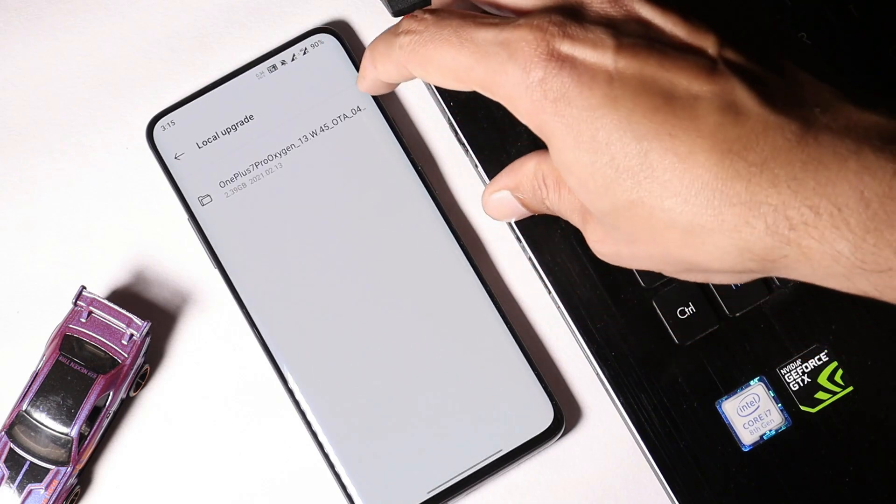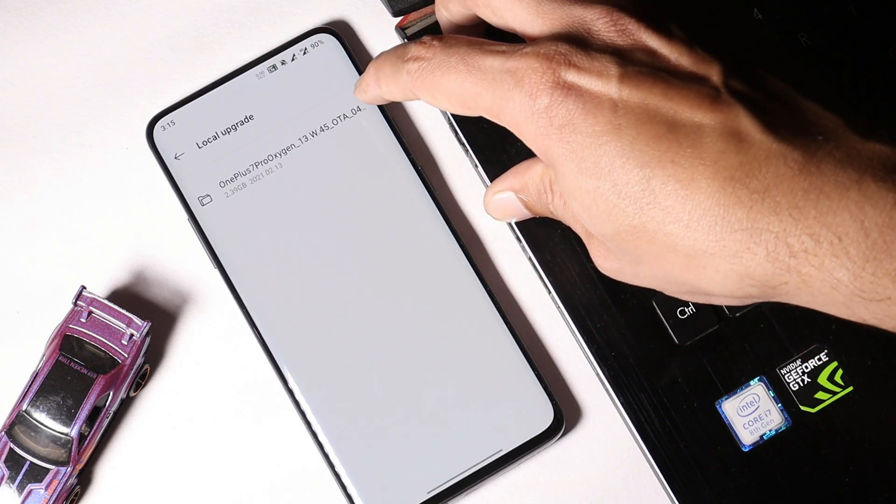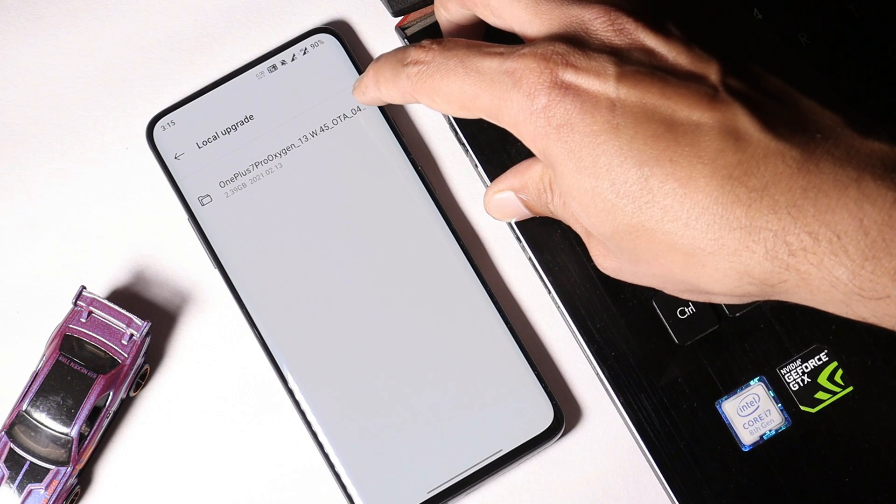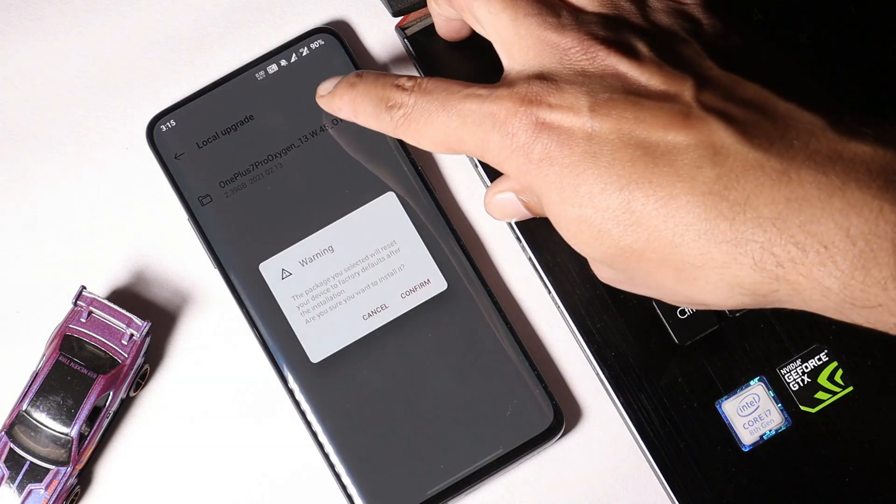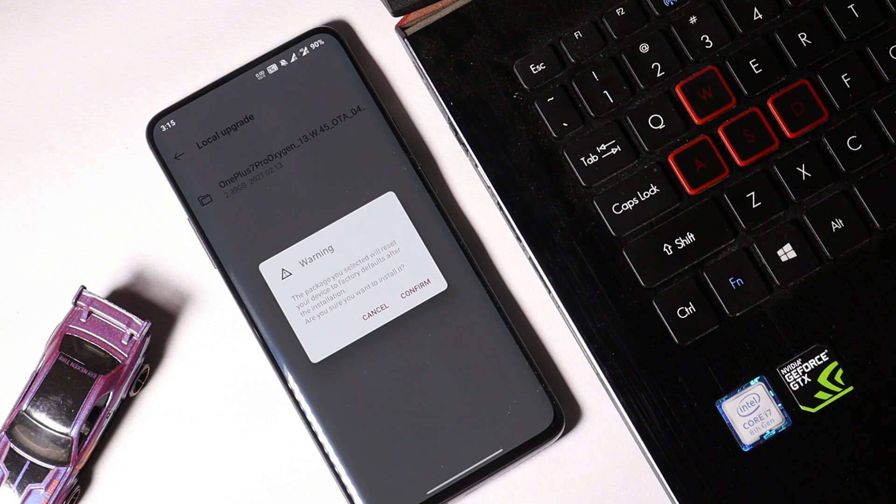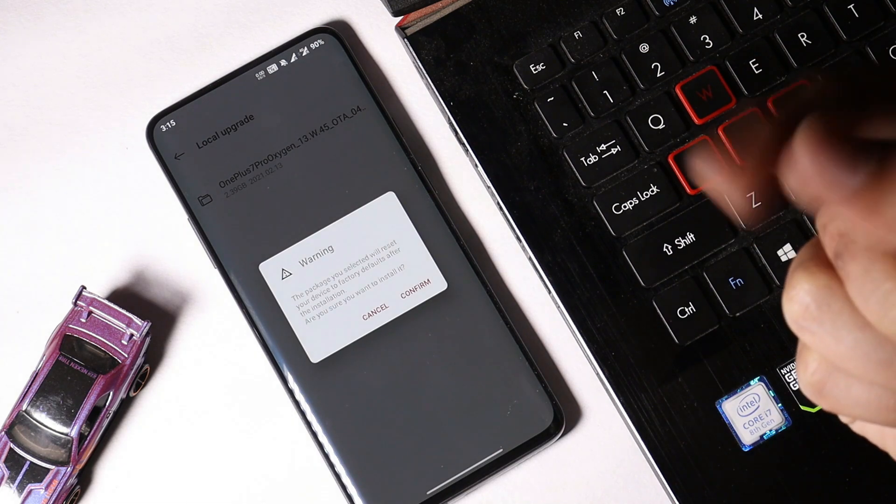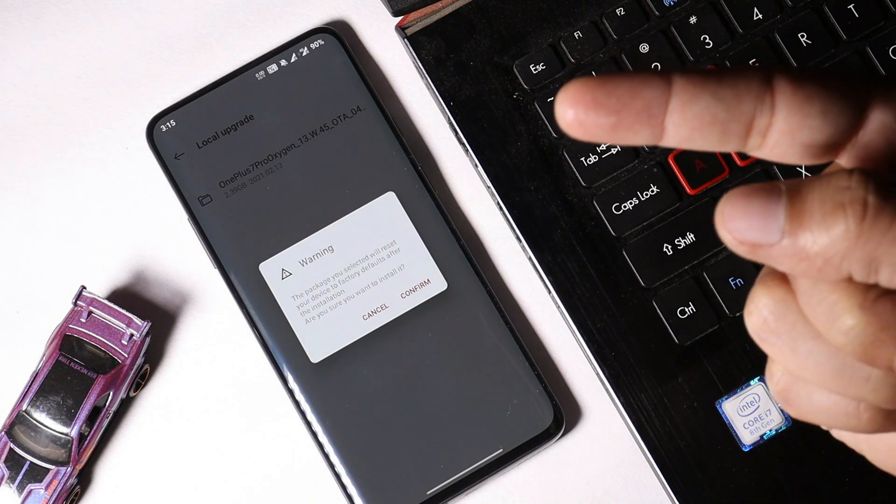Then you can go to settings, system, system update, tap on this gear icon, select local upgrade, and you will be able to see the downgrade package or the rollback package. Select this. This will give you a warning: the package you have selected will reset your device to factory reset after the installation. Once again, make sure to take an entire backup of your device.